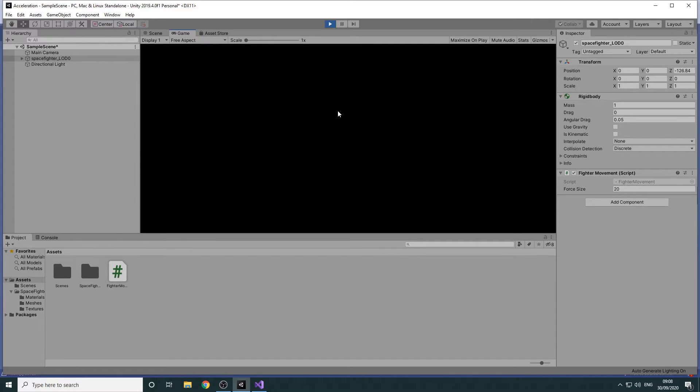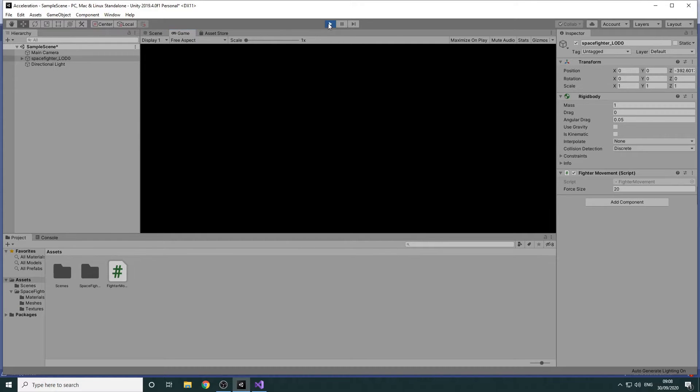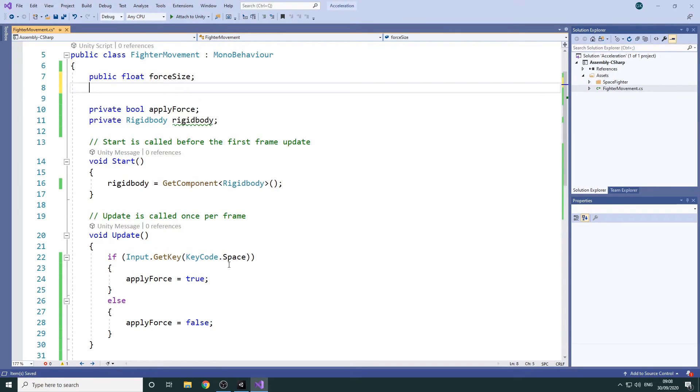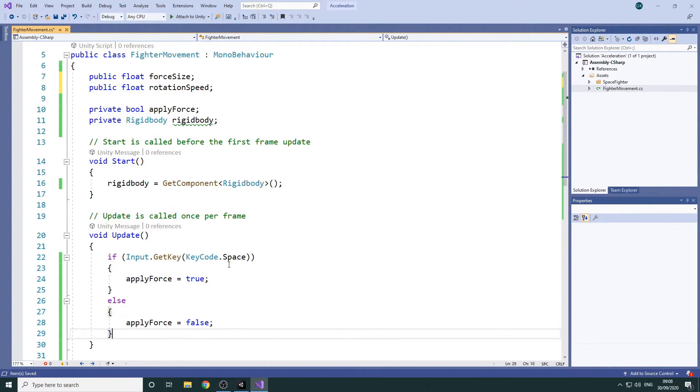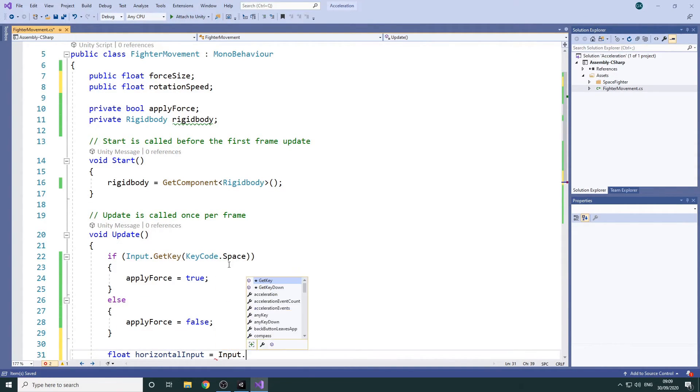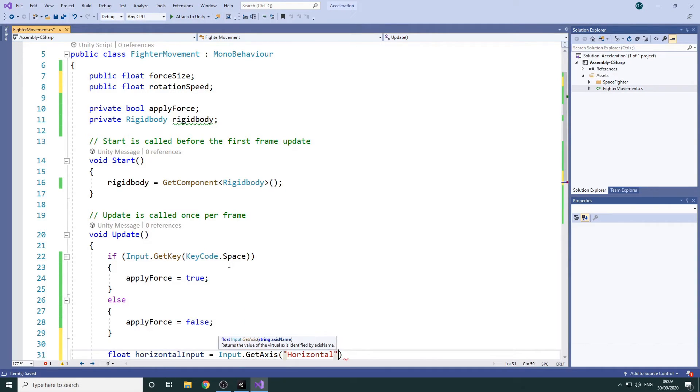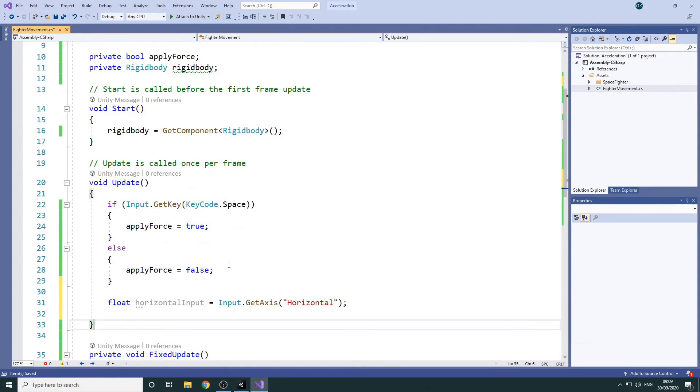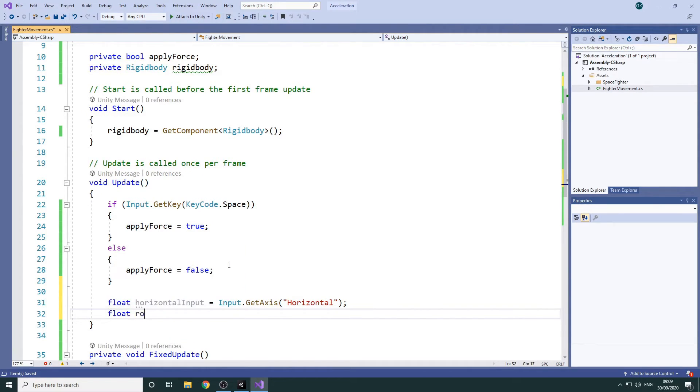Next we'll make things a bit more interesting by letting the player control the direction of the Spacefighter. We'll stop the game by pressing the play button again and we'll switch back to the script. We'll add a public variable to hold the rotation speed. Then we'll get the player input for the horizontal axis and assign it to a variable. This will give us a value ranging from minus 1 to 1 depending on whether the player is pressing the left or right keys. We'll combine this variable with our rotation speed to determine the rotation angle.